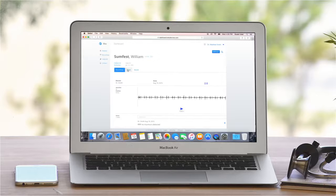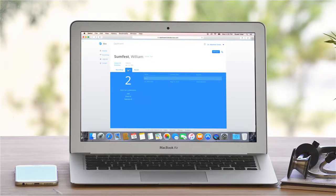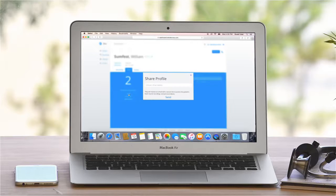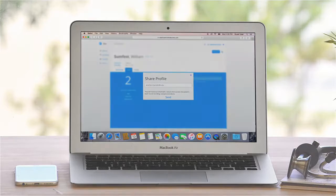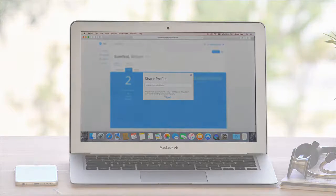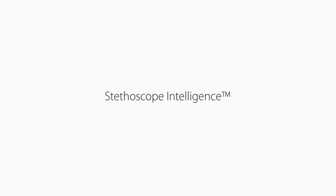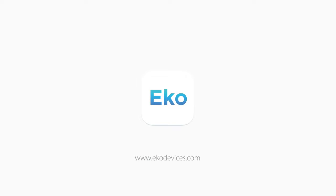Navigate to the share button to secure a second opinion or collaborate with additional clinicians. Thanks for watching this demonstration.